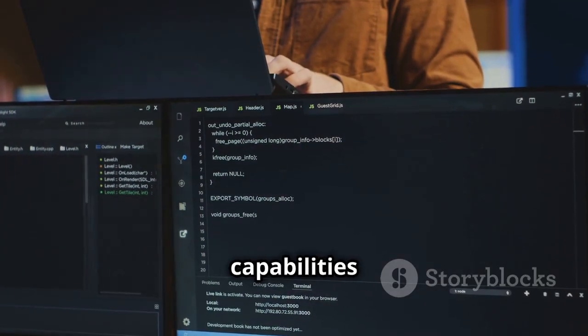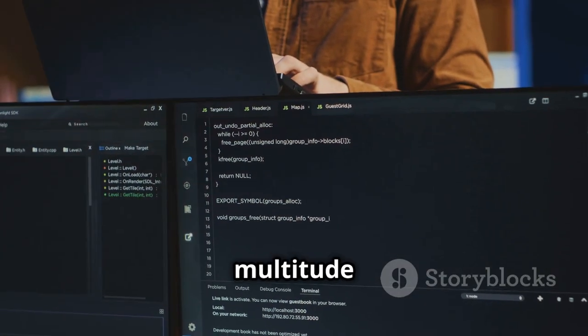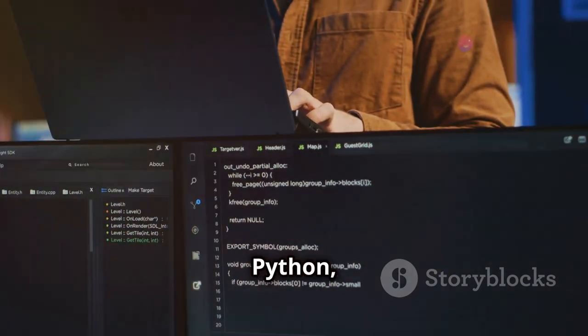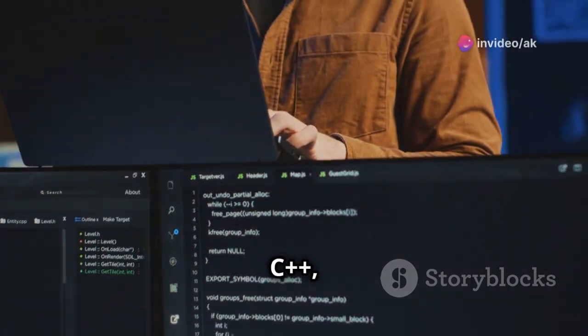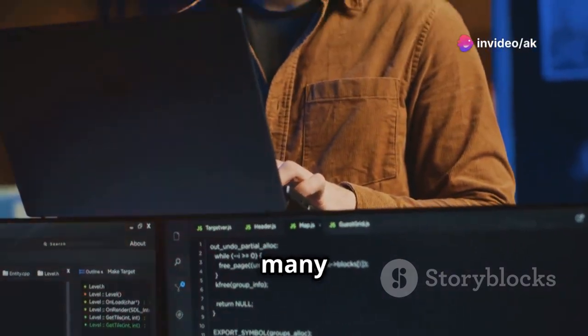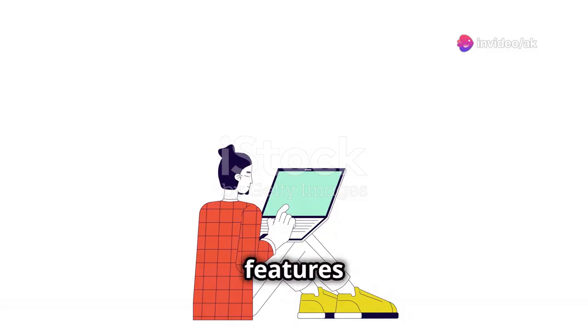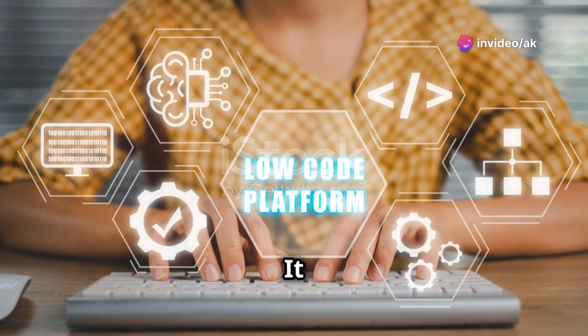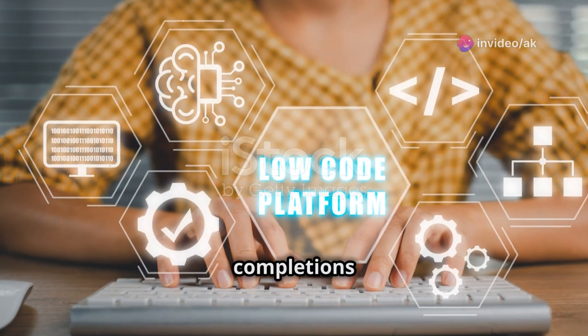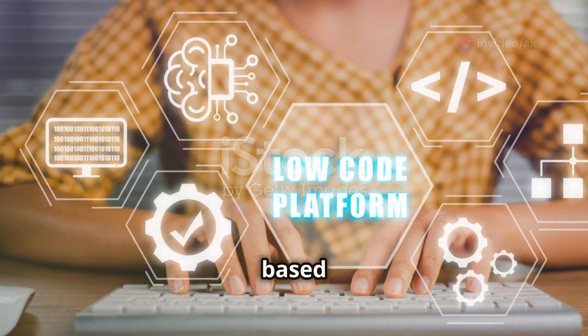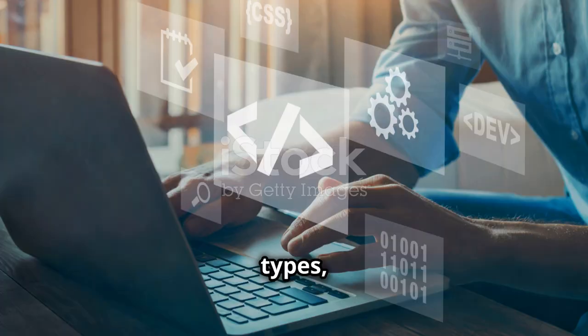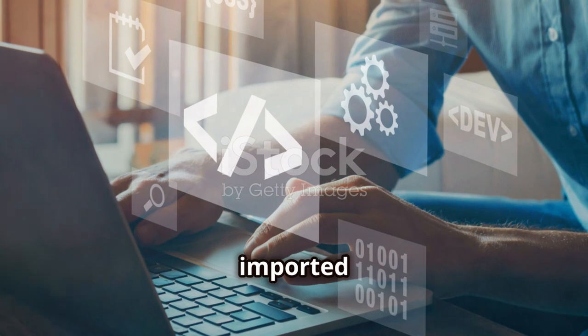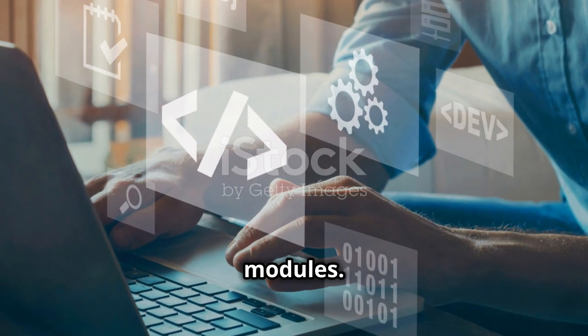You can extend its capabilities with a multitude of plugins for languages like Python, Java, C++ and many more. One of the standout features is IntelliSense. It provides smart completions based on variable types, function definitions and imported modules.